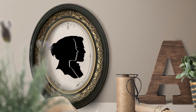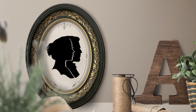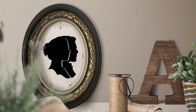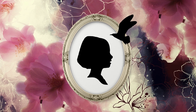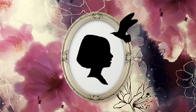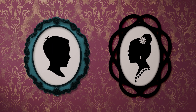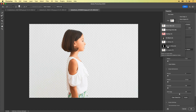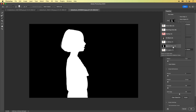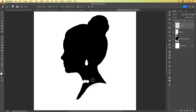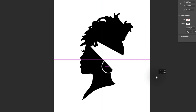In this course we'll take the beauty and elegance of traditional silhouette portraits created with paper and scissors, and learn how to create a similar style in today's digital world using Photoshop. You'll learn how to select your subject and create their stylized silhouette, personalizing it with things like jewelry and other accessories.